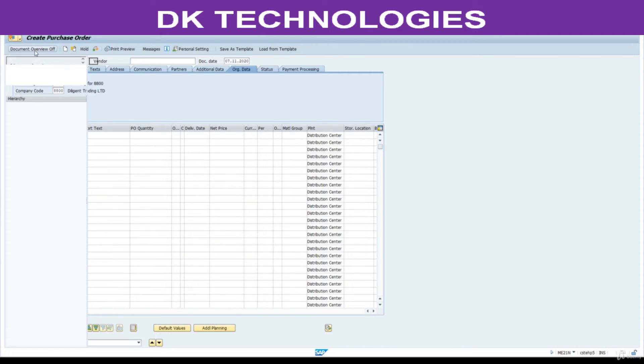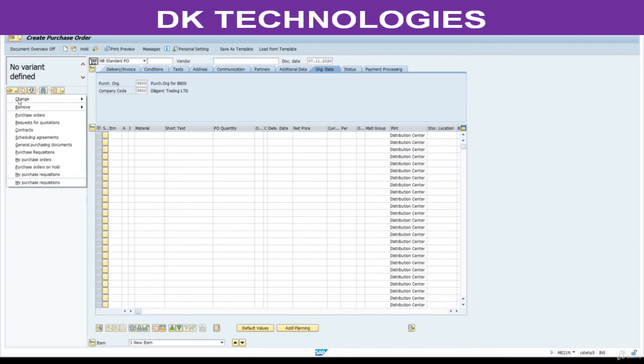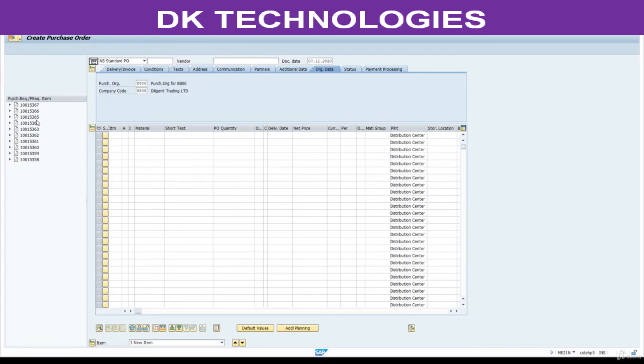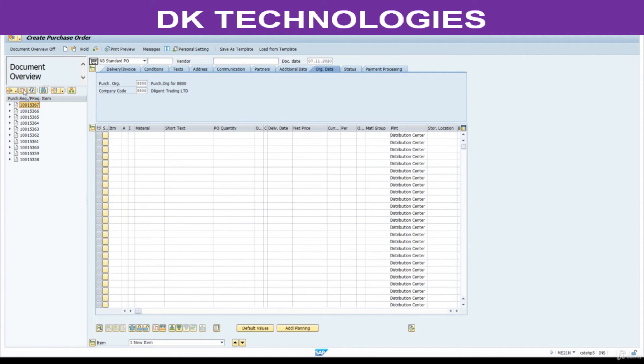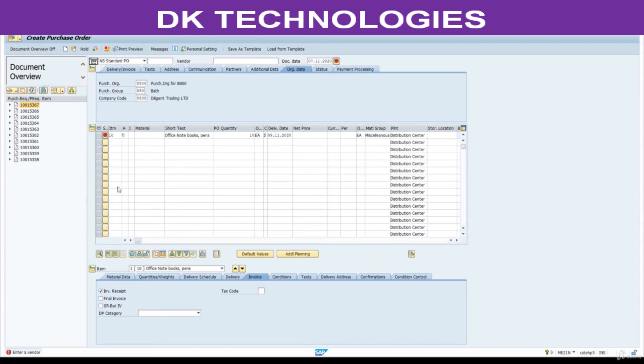Click on document overview. My purchase requisition. See, 367 is the recent one. Copy this. 367.